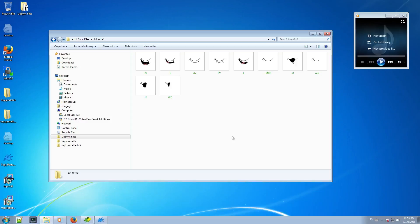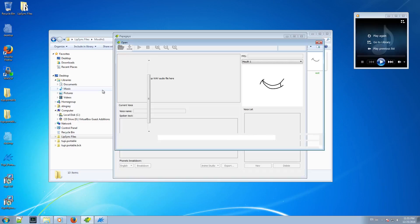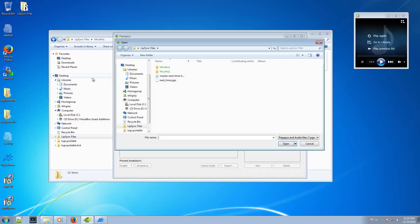OK, that's it. Now, let's play with Papagayo a little to create our lip-sync example. The first thing I am going to do here is to load my sound file, in this case the WAV file I already mentioned previously.